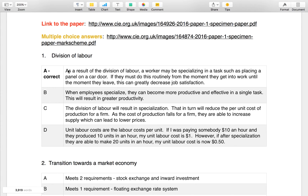So let's take a look at A. If you're looking at the exam, take a moment to read the question. You'll see that A is correct because as a result of the division of labour, a worker may be specializing in a task such as placing a panel on a car door. If they must do this routinely from the moment they get into work until the moment they leave, this can greatly decrease job satisfaction. And that is why the correct answer is A. I continue to explain why B, C and D are incorrect.